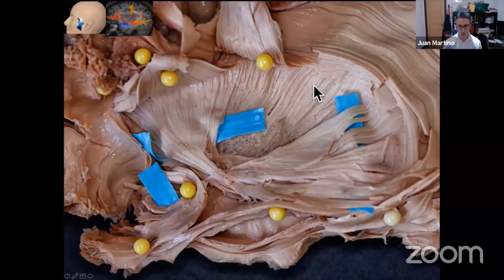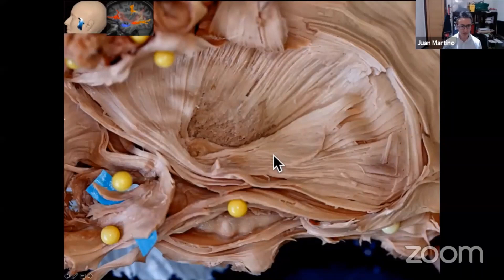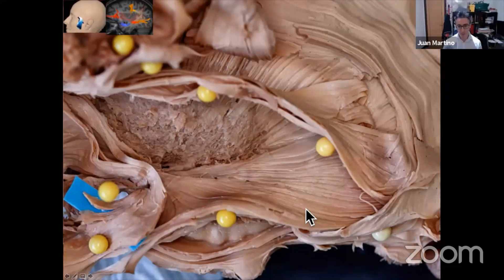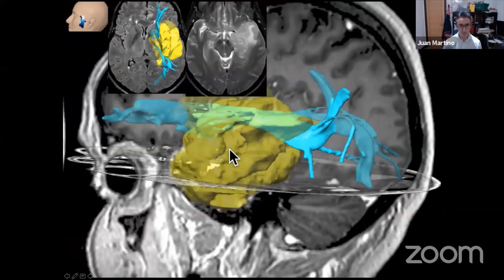Here is the dissection of the inferior fronto-occipital fasciculus. We have removed the insula, and also a big part of the temporal lobe. Here is the temporal horn with the hippocampus. Here is the inferior fronto-occipital fasciculus, placed posteriorly. We can see the uncinate fasciculus crossing through the insula and the inferior fronto-occipital fasciculus crossing through the ventral and anterior part of the insula. We can elevate this inferior fronto-occipital fasciculus, and what we see below is the optical radiations — just below the inferior fronto-occipital fasciculus — and here the lateral surface of the putamen.